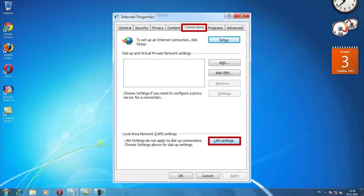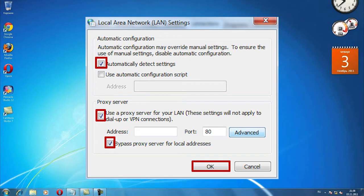Then find the connection tab. At the bottom in the local area network settings, click on LAN settings. You see that a new window opens.